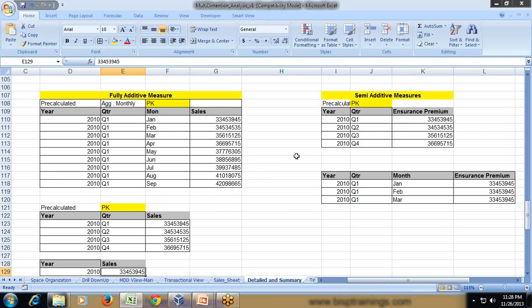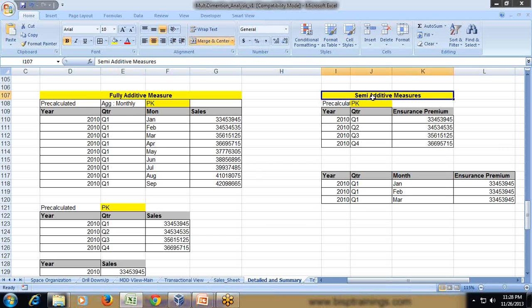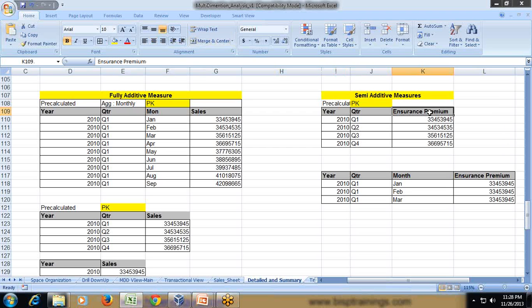Whereas, semi-additive measures consolidate for some dimension at certain level. Scope relationship defines the measure is going to associate at which level. Now, in this example I take a simple major insurance premium. My assumption over here, the insurance premium is to be paid quarterly. However, it is not paid monthly.